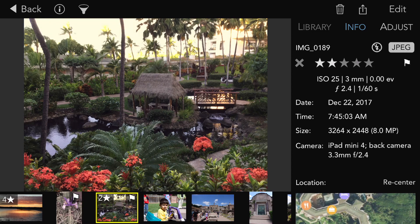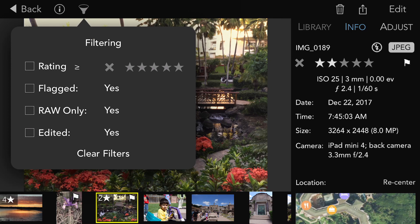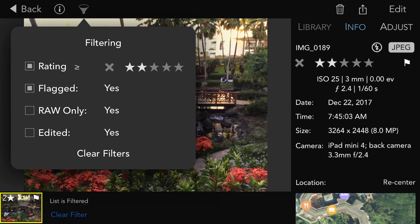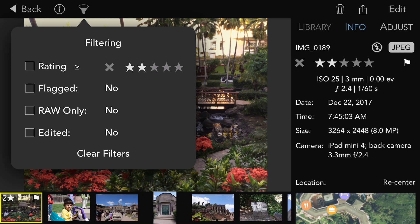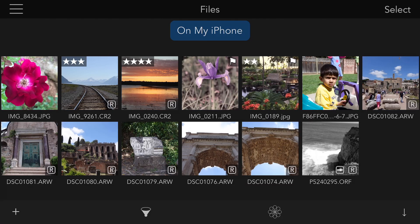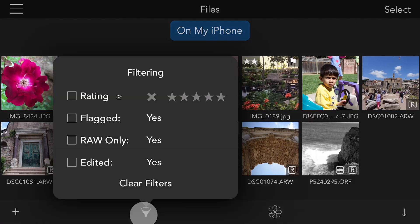I can filter right here in this view by tapping that button, filter by rating and flag. I can also filter in the grid view.